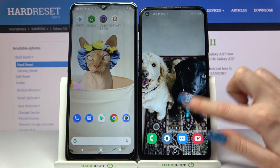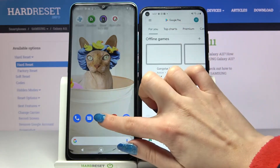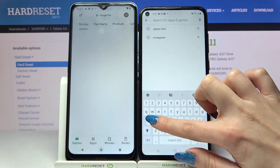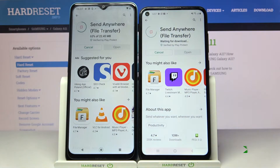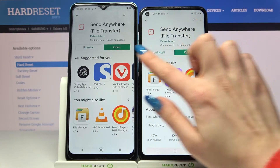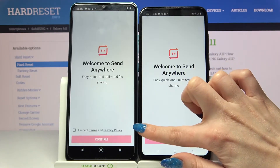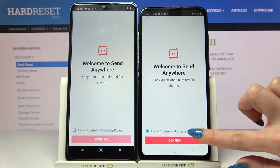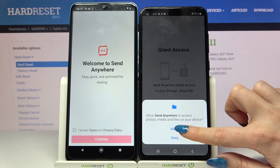Firstly, open Play Store on both devices and download an app called Send Anywhere. Now open it. Click I Accept, choose Confirm, tap on Continue and select Allow.